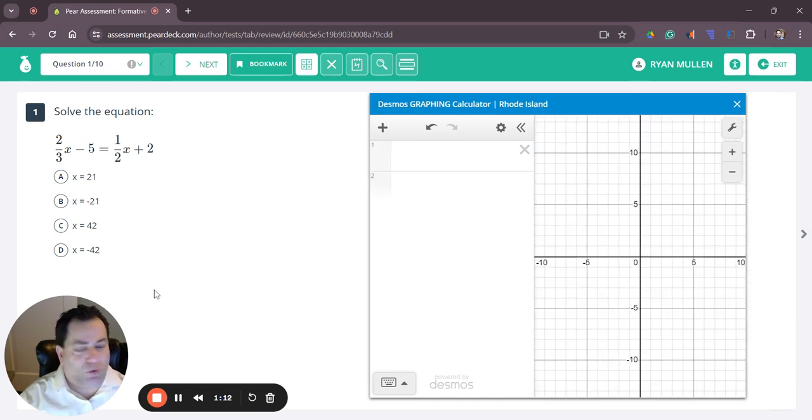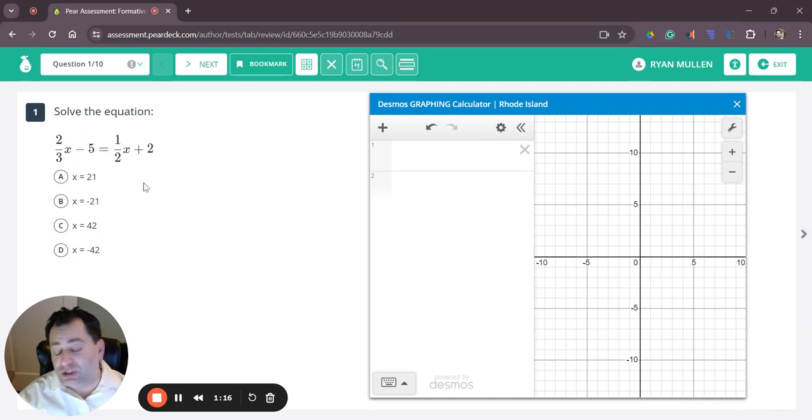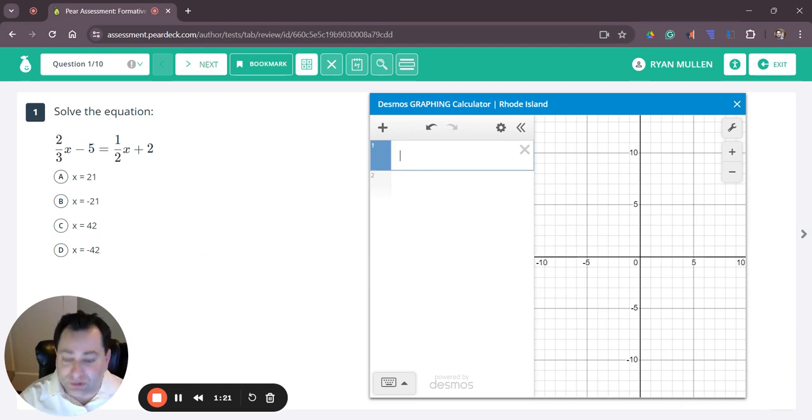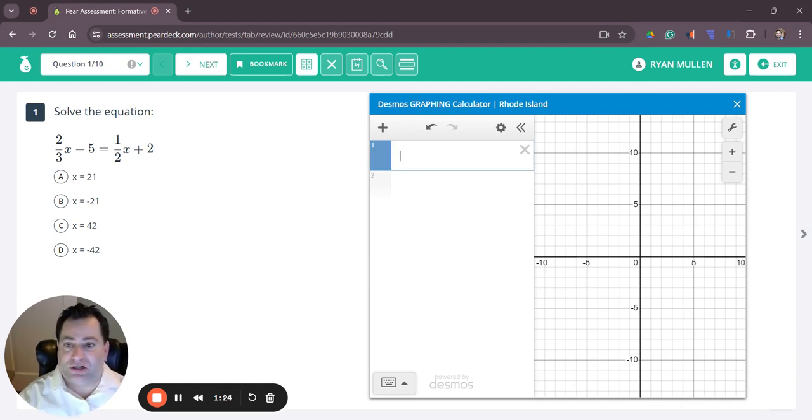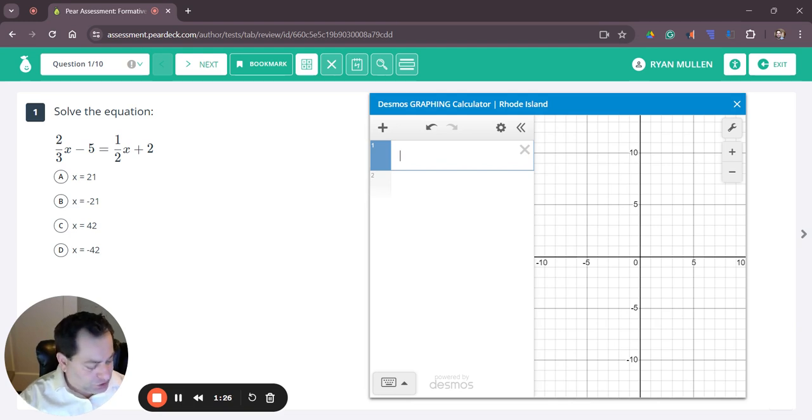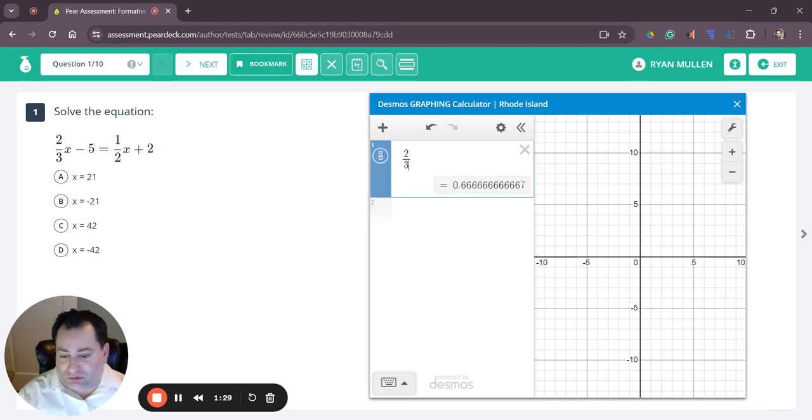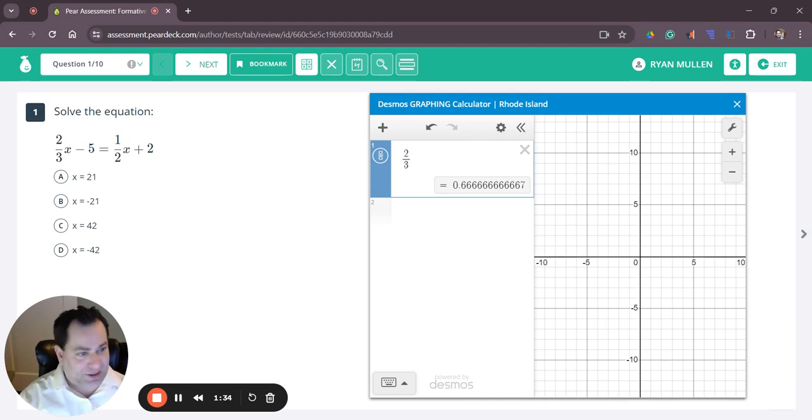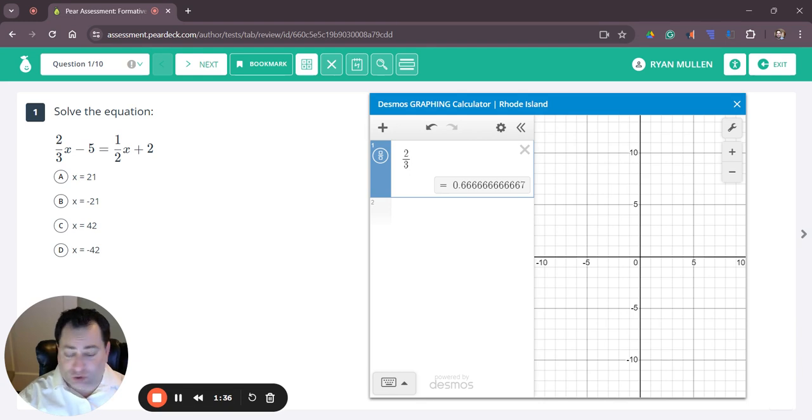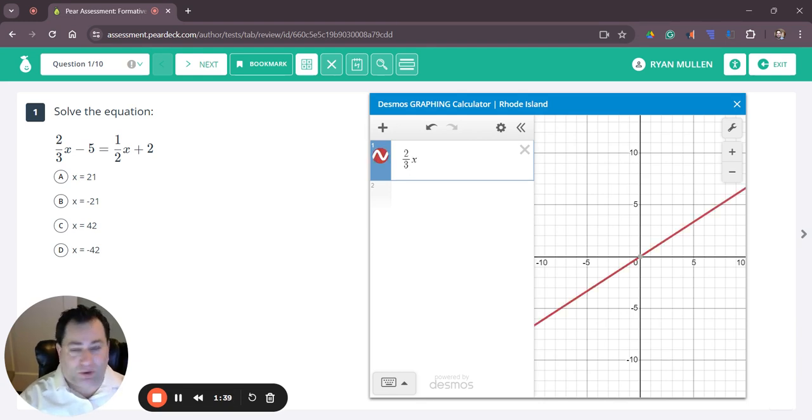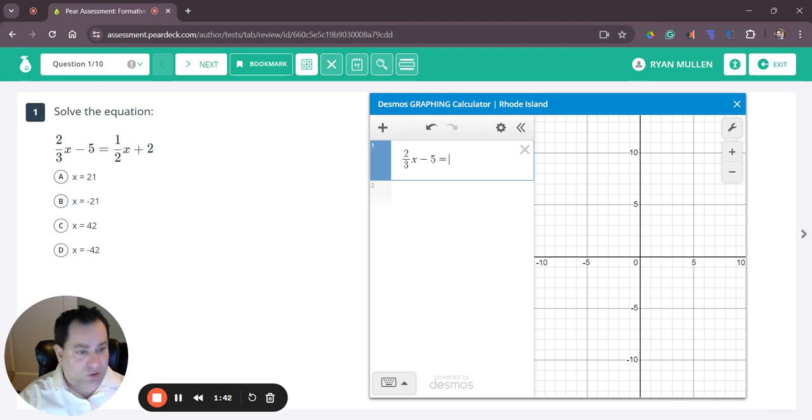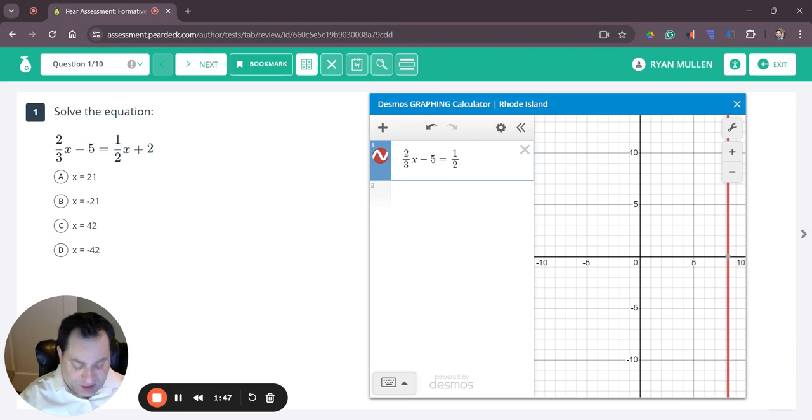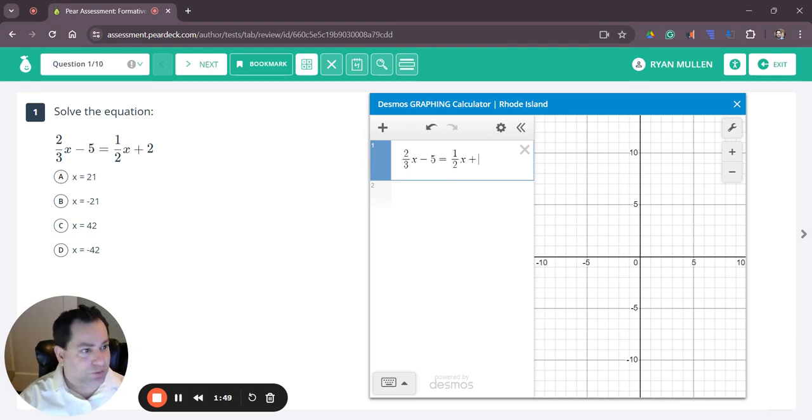In question number one we have solve the equation with some fraction coefficients, but really all we have to do is type it in and it will tell us the answer. To put a fraction in we're going to do 2 slash 3, then use the right arrow key to get back even so I'm no longer in the denominator. Type x minus 5 equals, then 1 divided by 2, then the right arrow key again x plus 2.